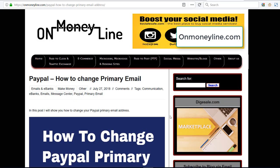Hello everybody. In today's video I'm going to show you how you can change your PayPal primary email address.